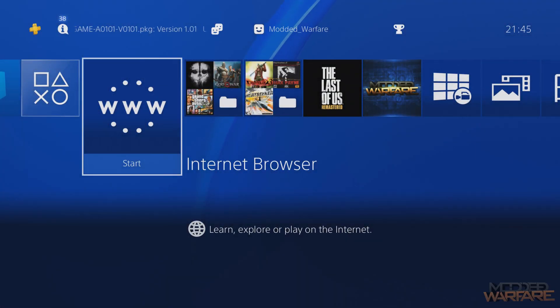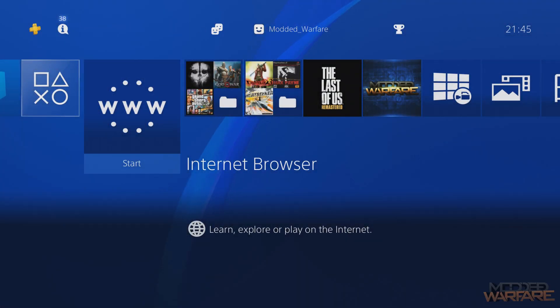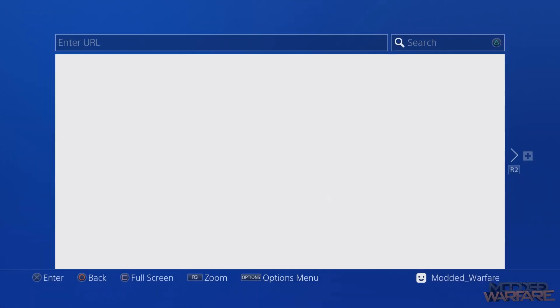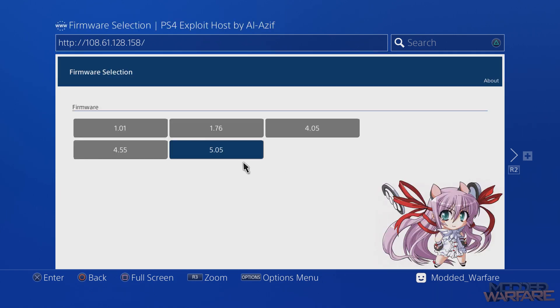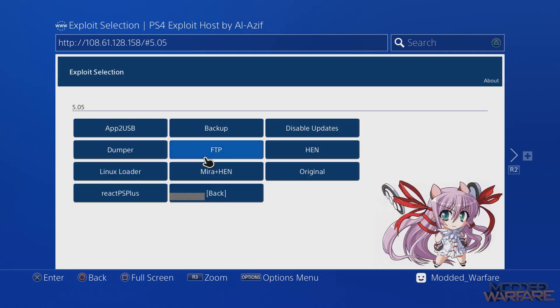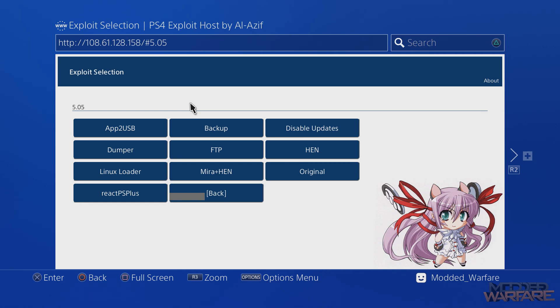What is going on guys, it's ModdedWarfare here, welcome back to another PS4 tutorial. In this tutorial I'm going to be showing you guys how to host the webkit exploit for 5.05 locally over your local area network.